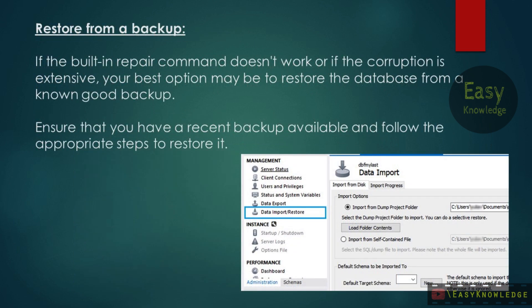If the built-in repair command doesn't work, or if the corruption is extensive, your best option may be to restore the database from a known good backup. Ensure that you have a recent backup available and follow the appropriate steps to restore it.